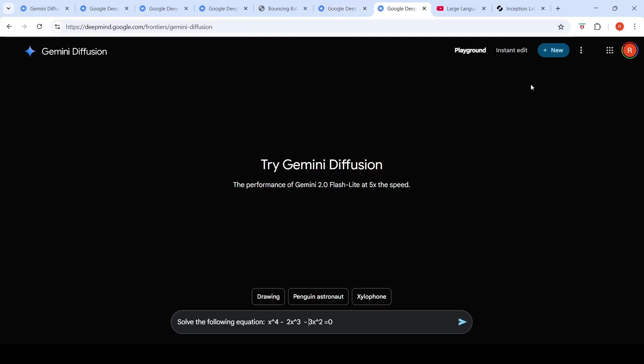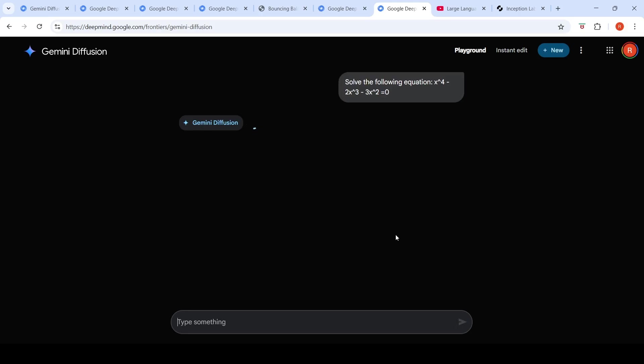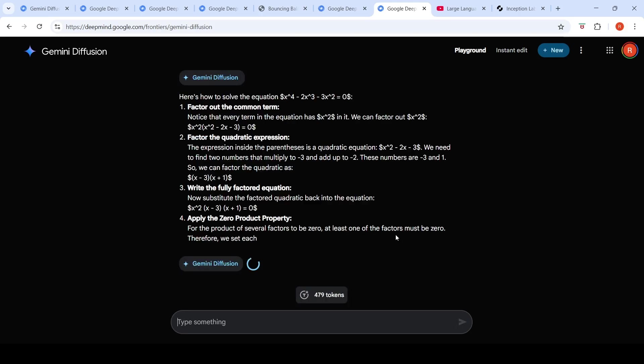So let's try another, solving a mathematical equation over here. This is x raised to the power of 4 minus 2x cube minus 3x square is equal to 0. Let's just run this mathematical problem and see how it works.